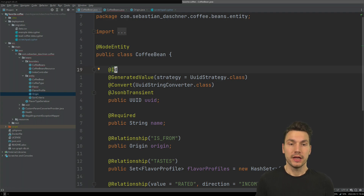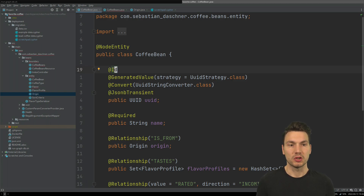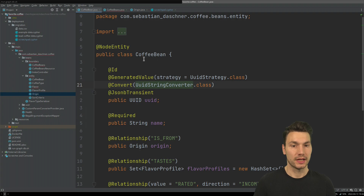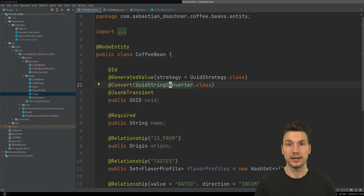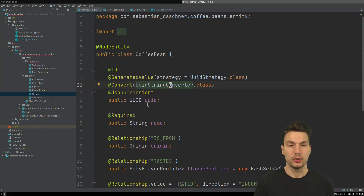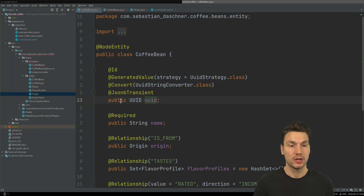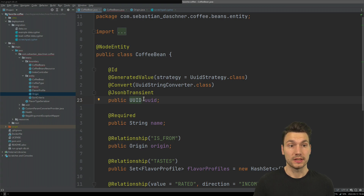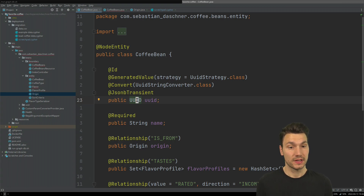If not, my recommendation is to use a UUID, which you can convert and also generate using the strategy and the converter that is provided by Neo4j already. You can then define this UUID type within your entity. So that's the first thing.